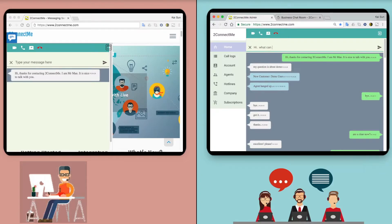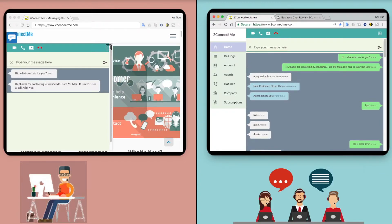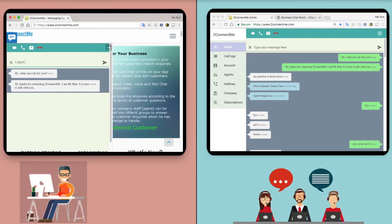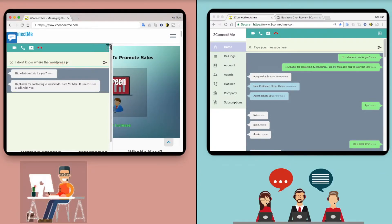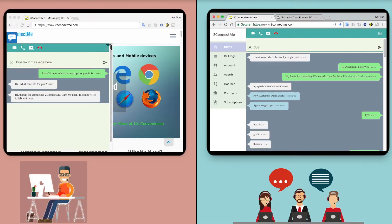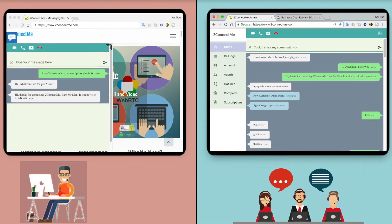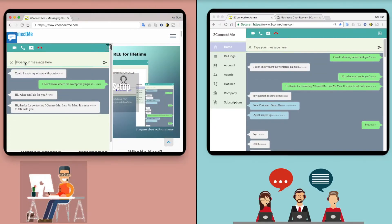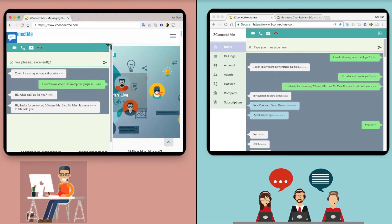After an agent answers a customer call, they can freely use text chat, voice, video call, or even screen sharing according to their needs.